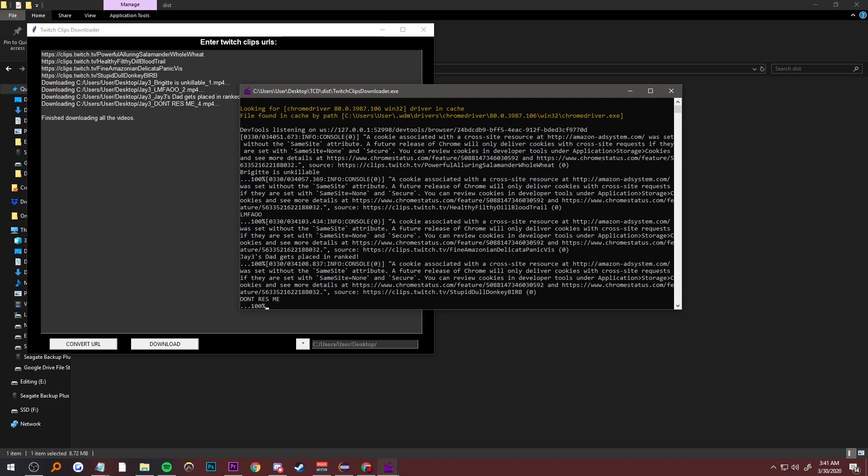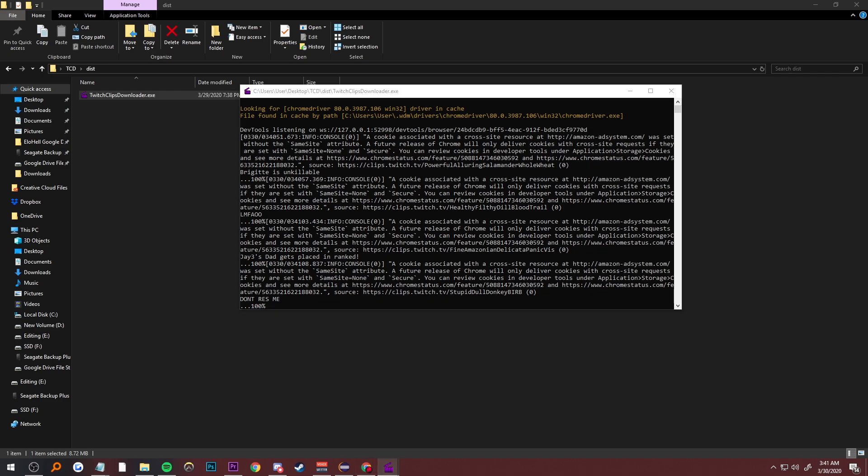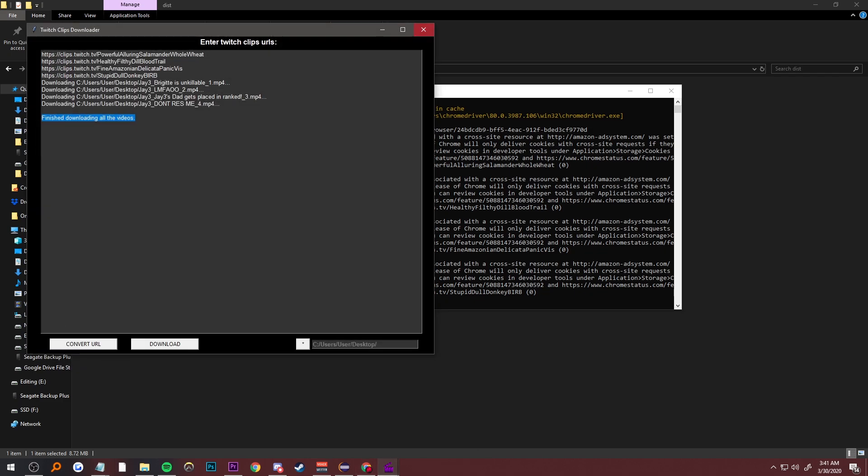Once all videos are done, it should say 'Finish downloading all videos.' You can actually close this.